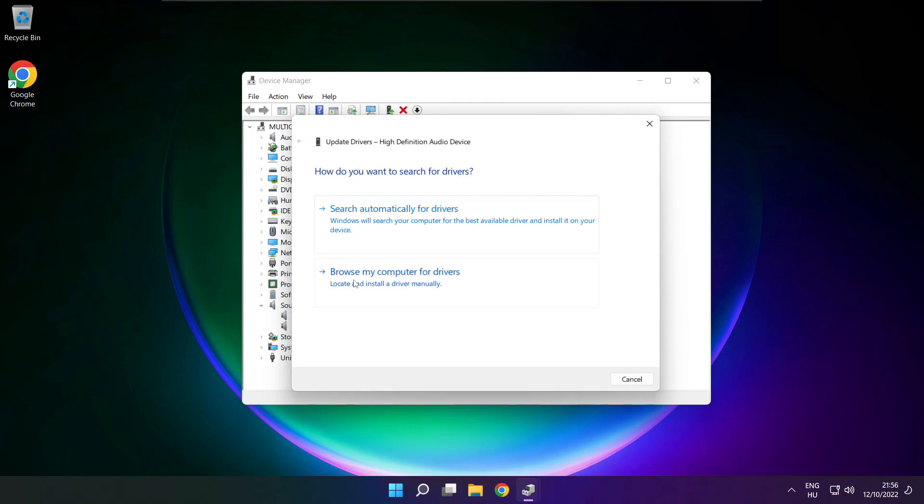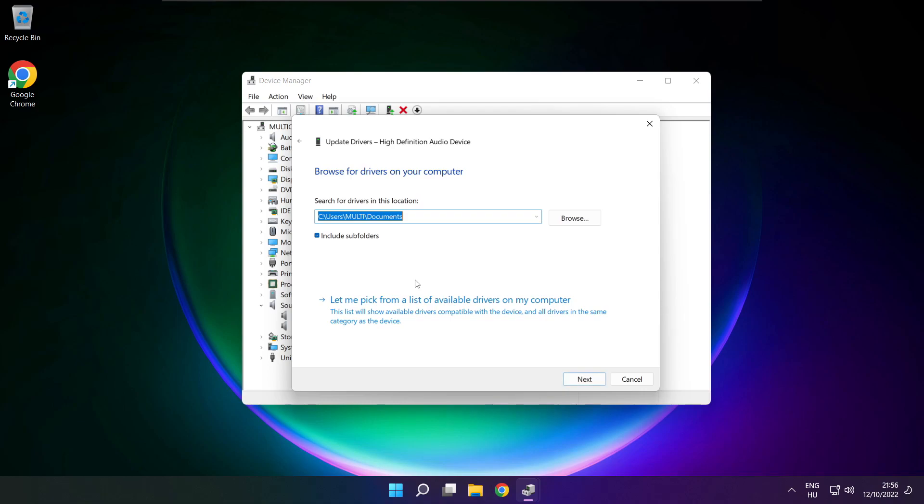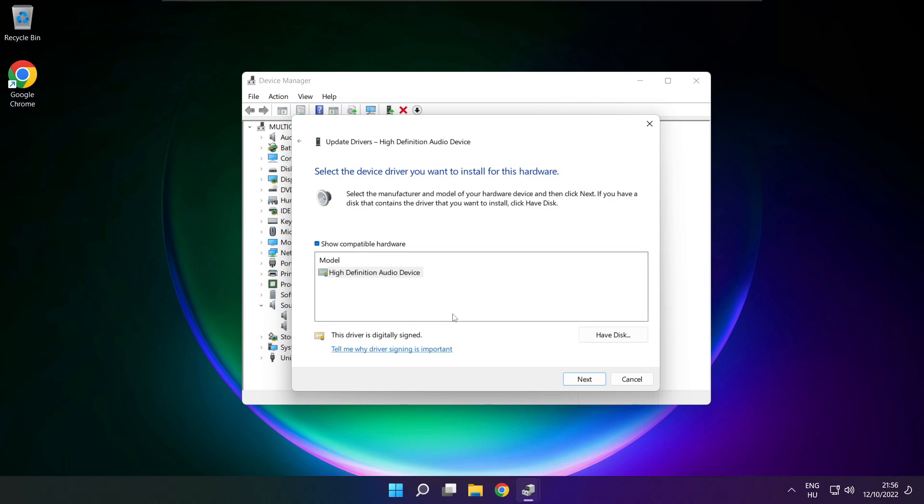Click browse my computer for drivers. Let me pick from a list of available drivers on my computer. Click your used audio device and click next.